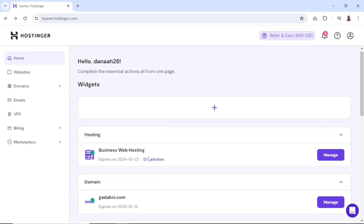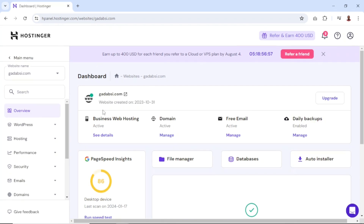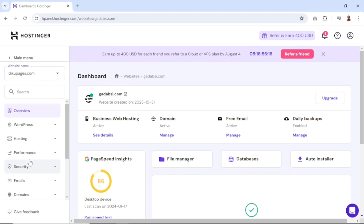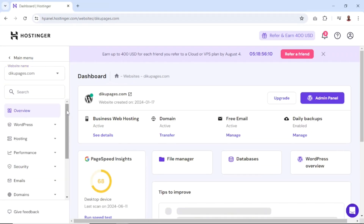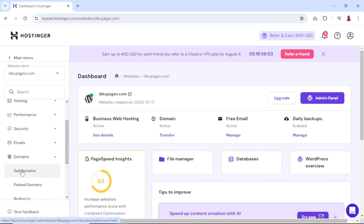I come to my hosting package and click on Manage. It will take me straight to my website — that is if I'm having only one website on Hostinger. However, I have more than one website, so I can drop down the arrow here and choose the particular one for which I want to create the subdomain. For this demonstration, I'm going to use digupages.com. Scrolling down, I click on Domains, and I have Subdomains right here, and I click on it.